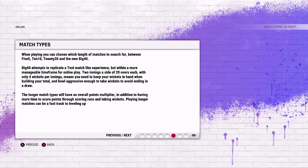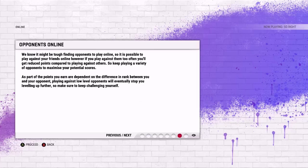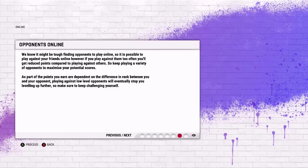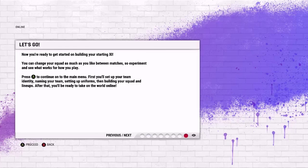We know it might be tough to find opponents to play online, so it is possible to play your friends online. However, if you play against them too often you'll get reduced points compared to playing against others. Low level opponents eventually stop your leveling up further, so keep challenging yourself.